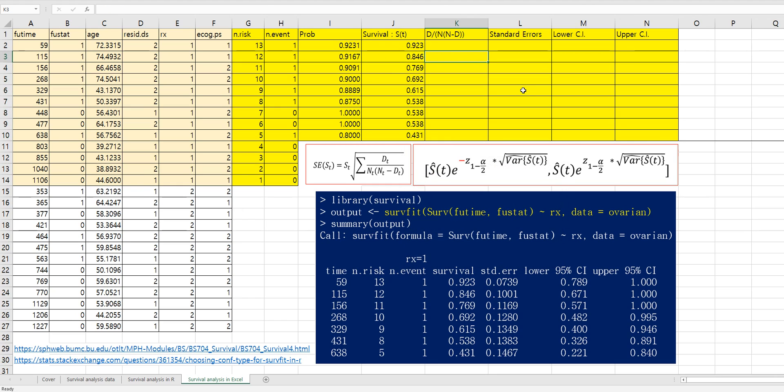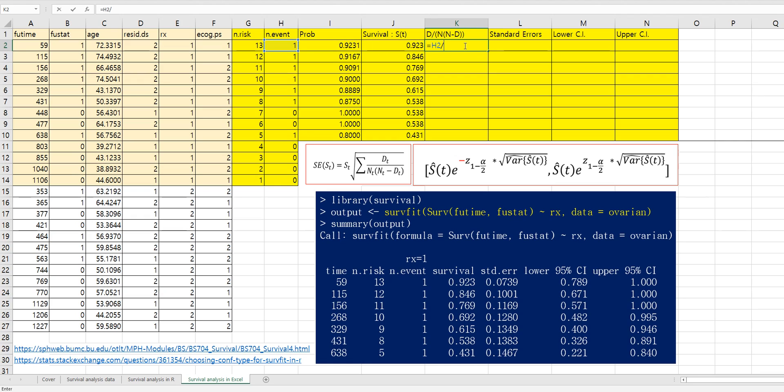Then let's move on. This part. In order to calculate standard error, we need to understand this part. So let me show you how to get this part first. Number of events over number of risk times number of risks minus number of event.